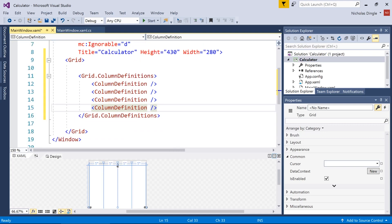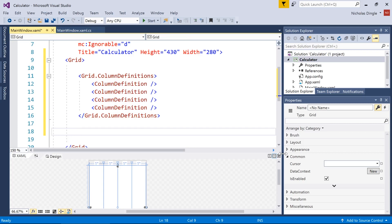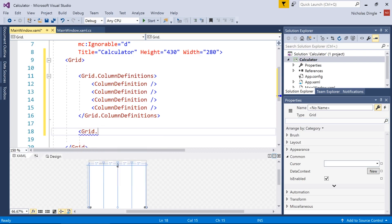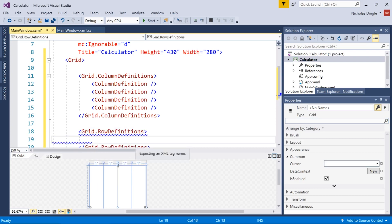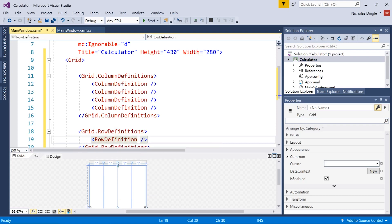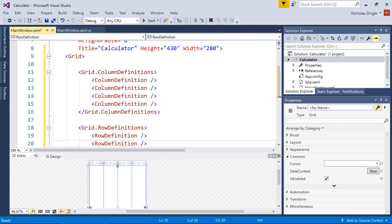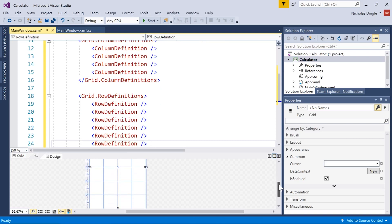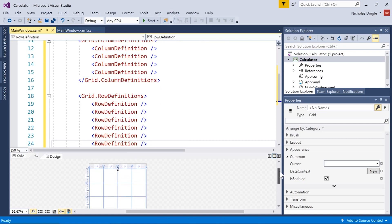If you have to pause and do that, please do because I'm going to make the rows now. Now how many rows do I need? Let's count. So I need 1, 2, 3, 4, 5, 6 rows. So let's go grid.row definitions and then I go row definition and then a forward slash at the end, I need that six times. So you can see it's sort of resembling the calculator already, but it's time to start putting all the controls inside of it.